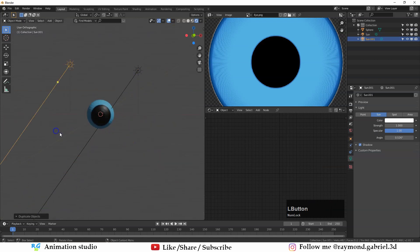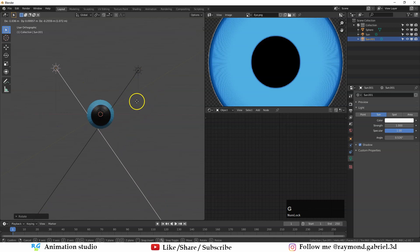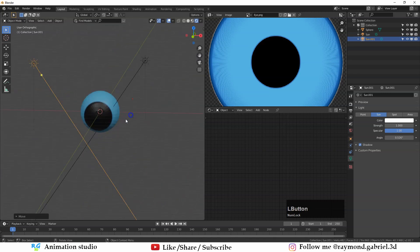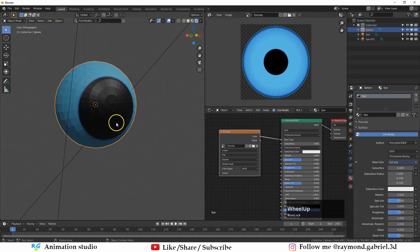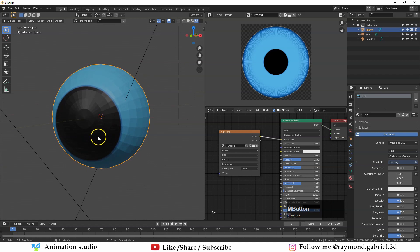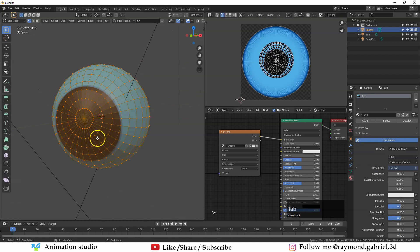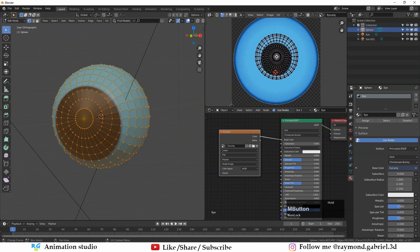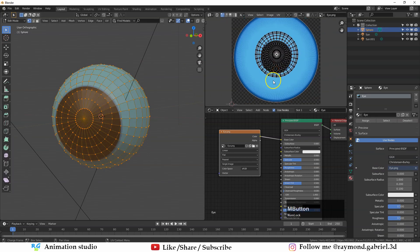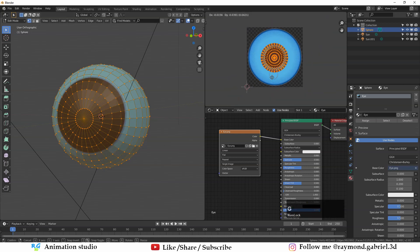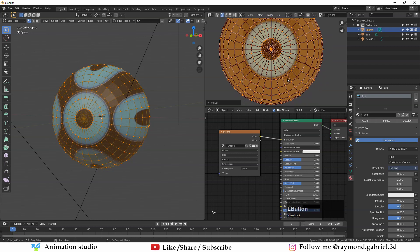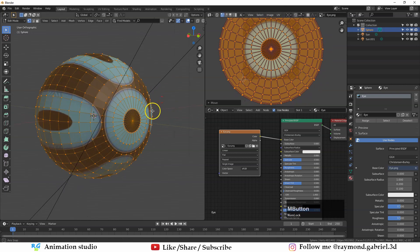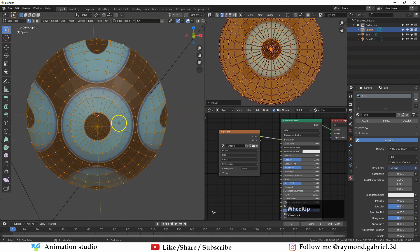Go to Object Mode, press Shift+A, and add a Sun light — that will add some lighting in the scene. Press Shift+D to duplicate the sun. Now as you can see the eye is not mapped correctly on the sphere. Press Tab to go to Edit Mode, go to UV Editor, and select everything by pressing A.